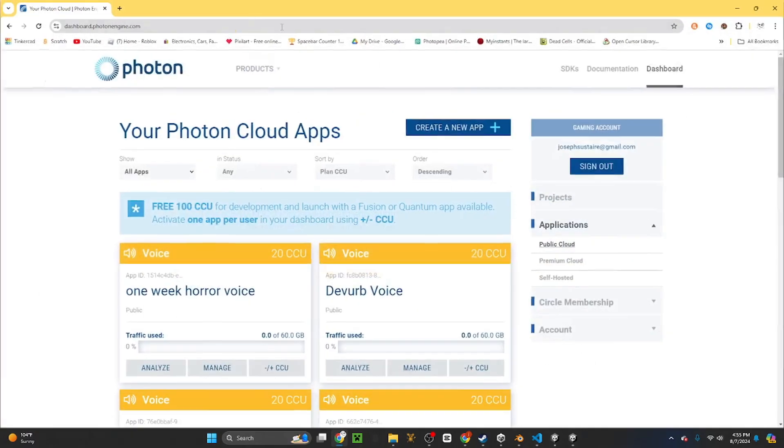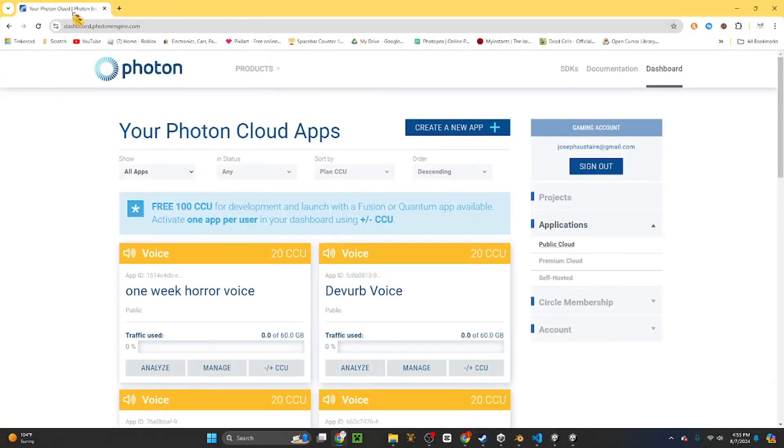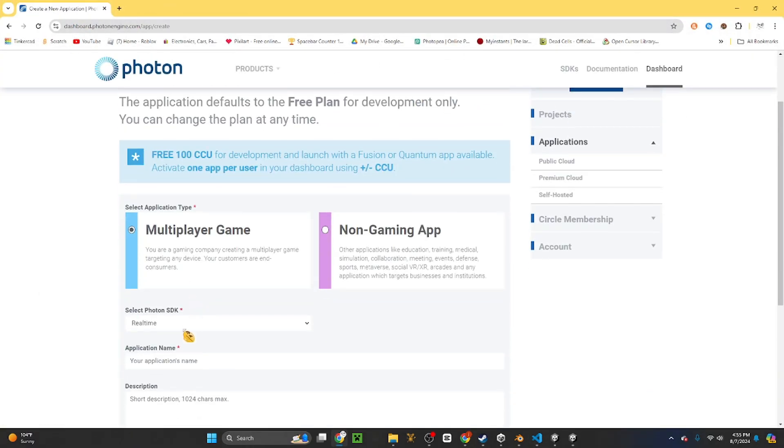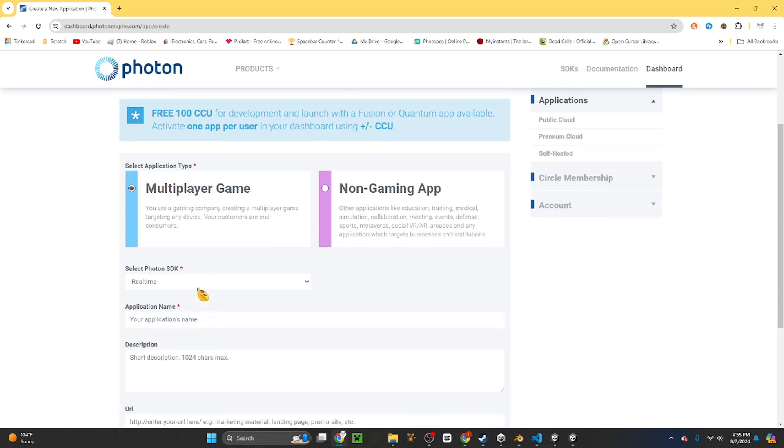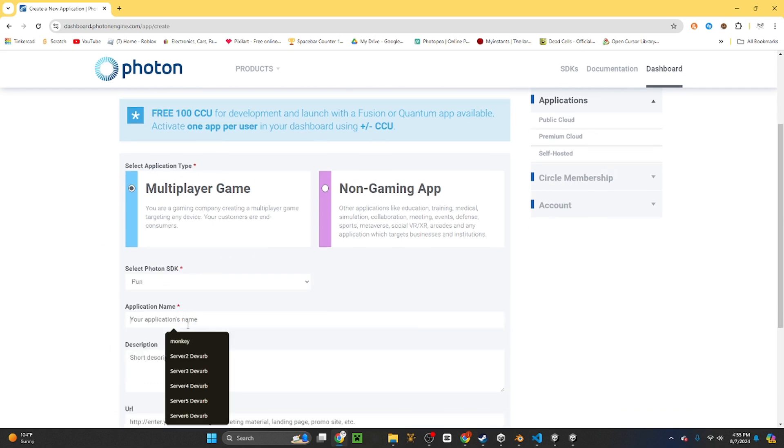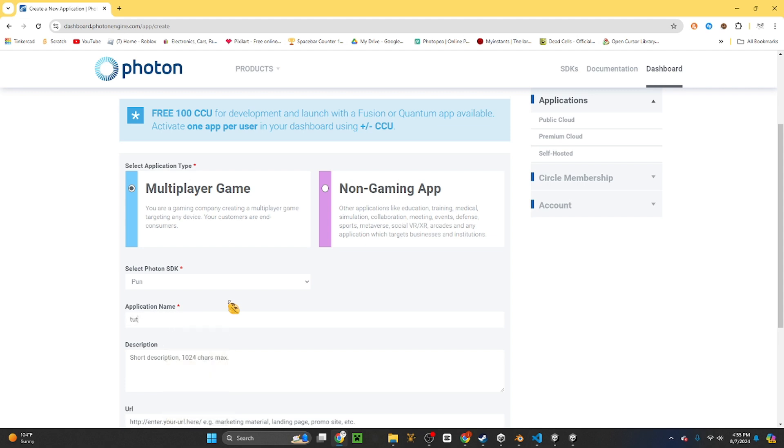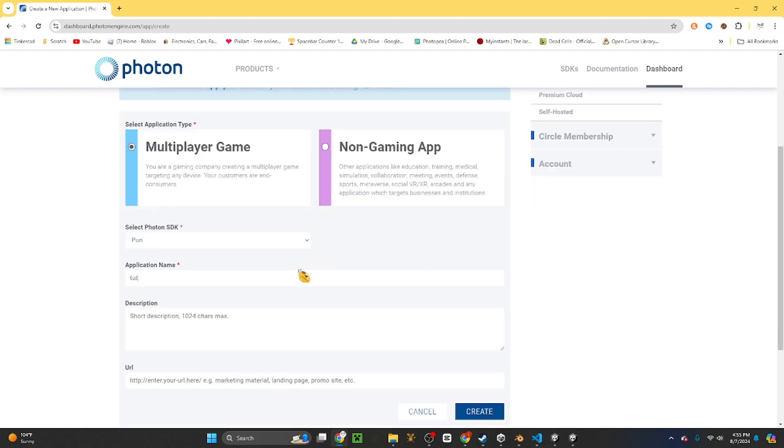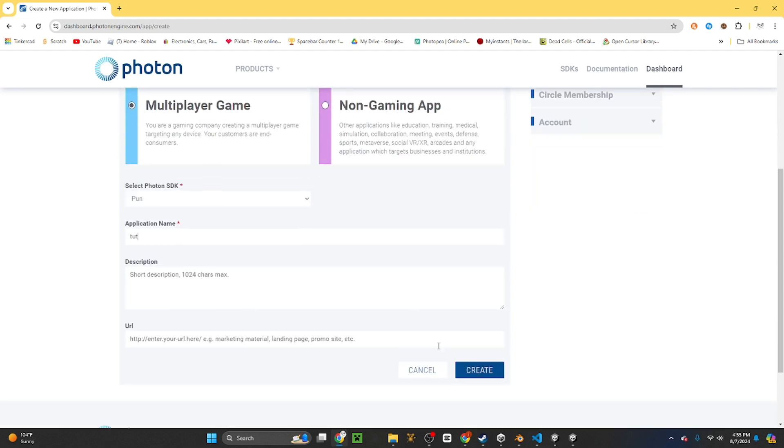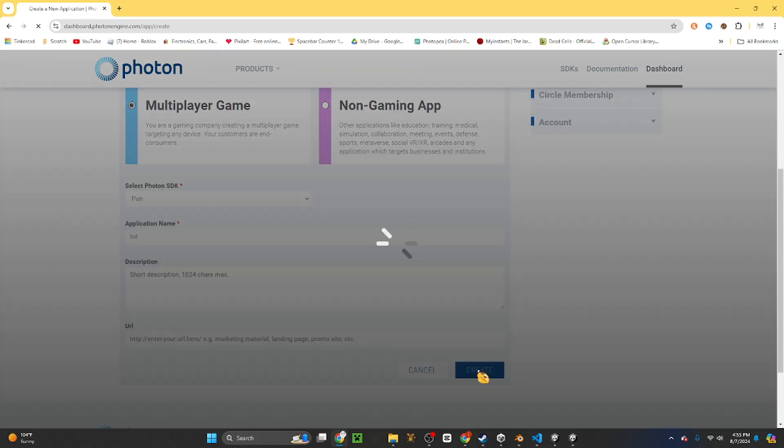Then the next thing you want to do is go to the Photon website, also link in the description. Click create new app, multiplayer game, PUN, and then type in your name. I'll just call it tutorial, and then create.